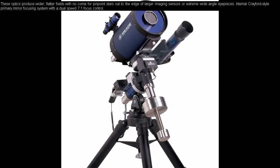These optics produce wider, flatter fields with no coma for pinpoint stars out to the edge of larger imaging sensors or extreme wide-angle eyepieces. Internal Crayford-style primary mirror focusing system with a dual-speed 7 to 1 focus control.